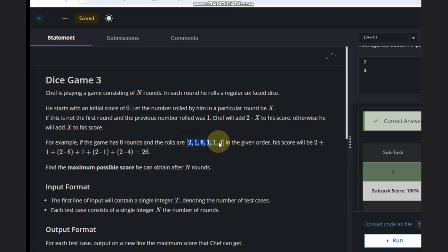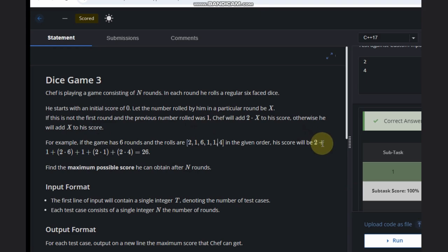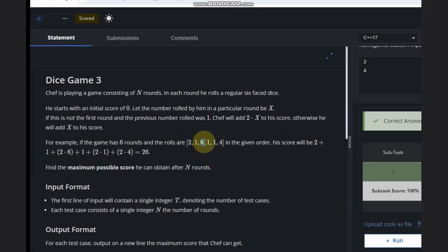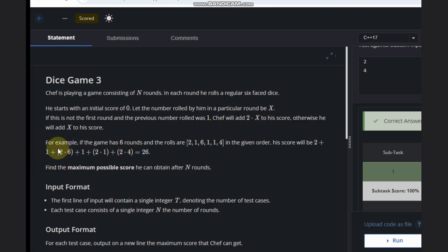Let's see this case. In the first round, it is the only round so we can't apply the bonus — we are adding 2. In the second round we have 1, so we need to add 1. But in the third round, it is not the first round and the previous value is 1, so we can add 2 times this 6 — we are adding 2 into 6.